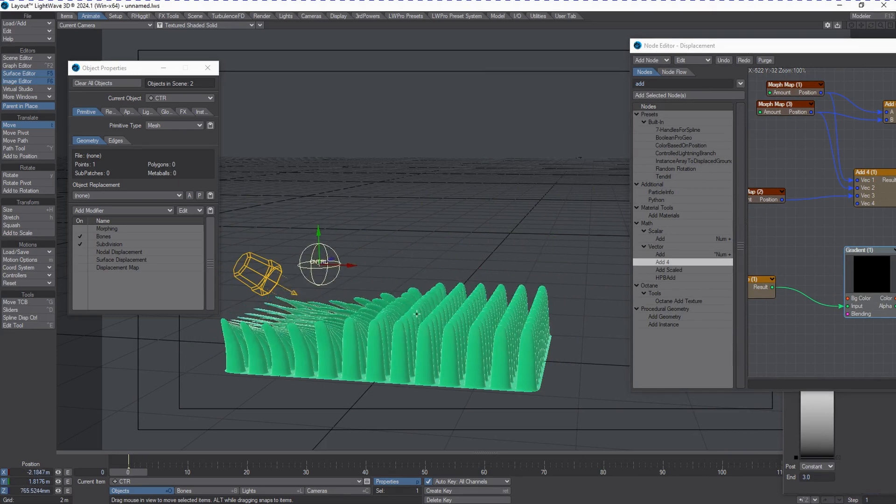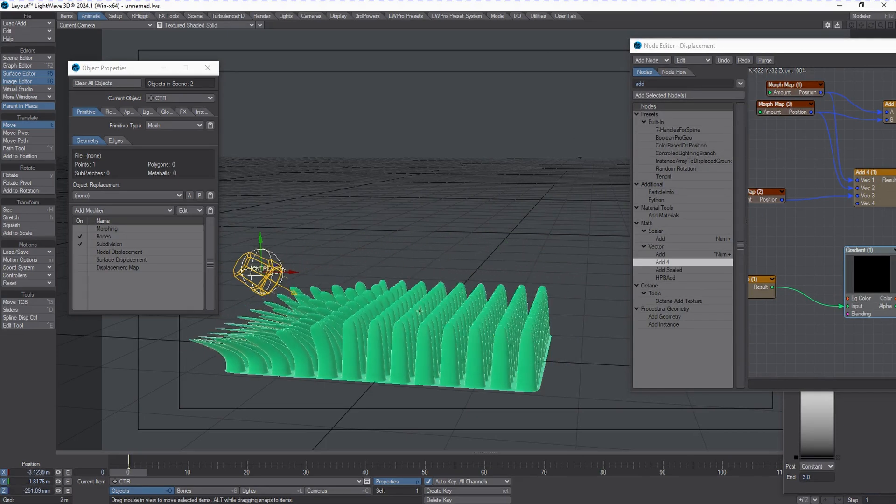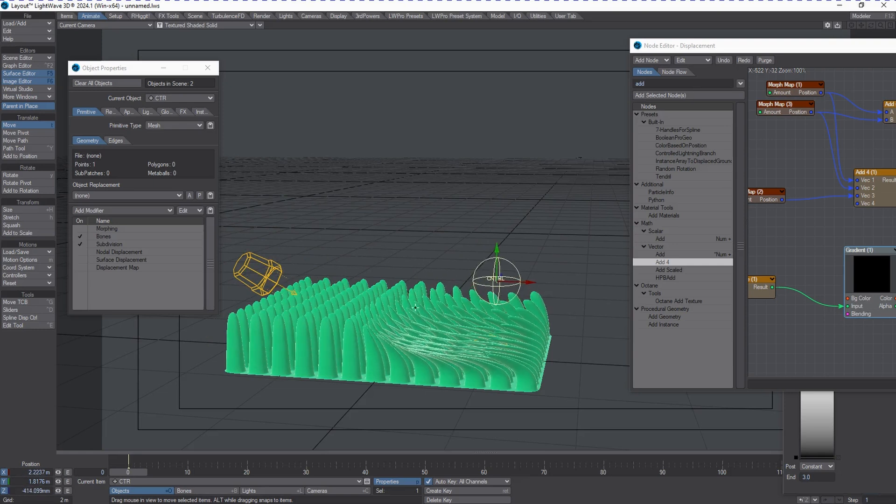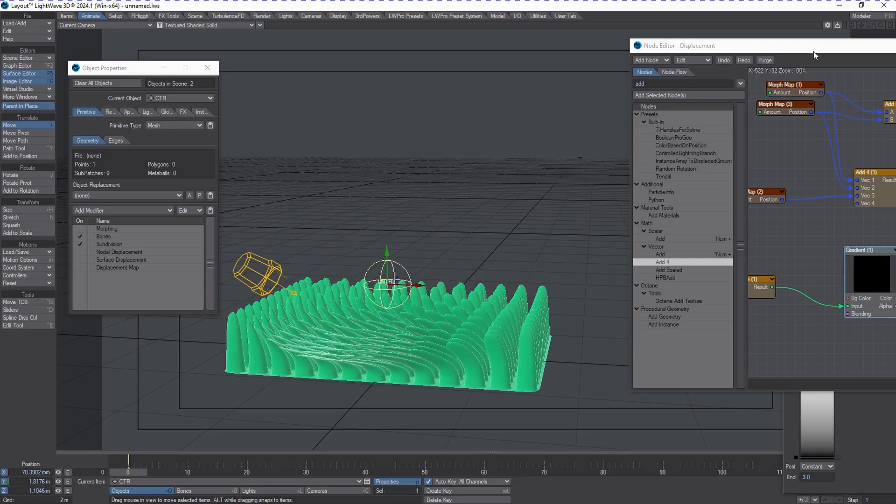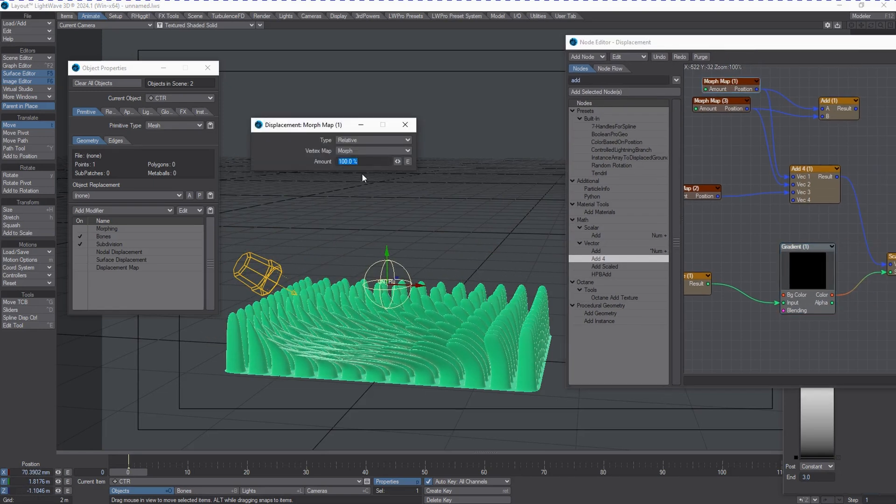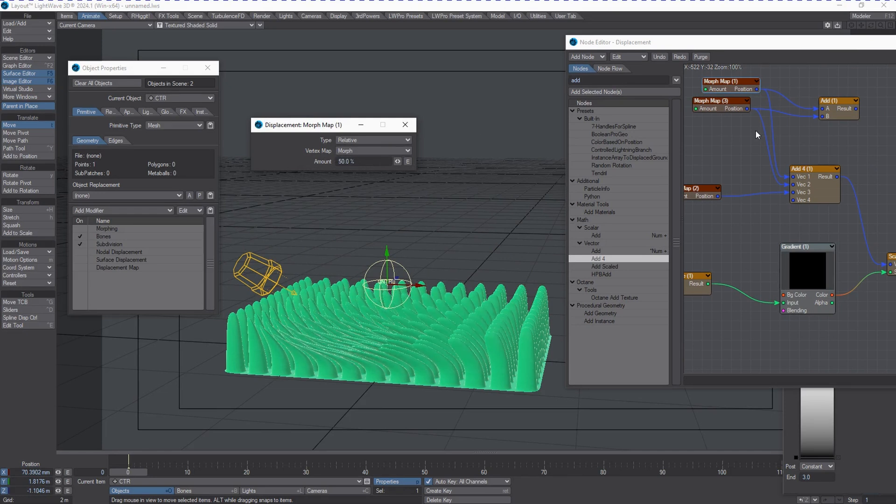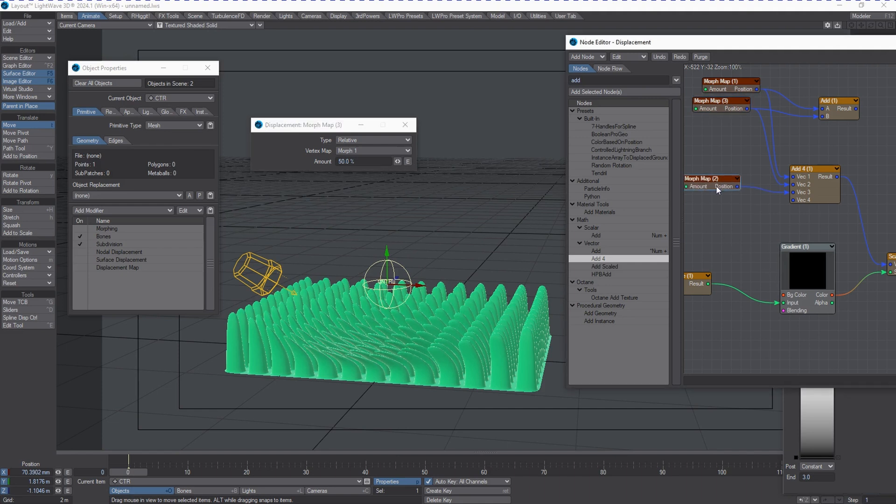If you don't want these morphs to be super overbearing, you can cut the morph amounts back. Of course these can be controlled via envelopes, which can then be controlled through other influences such as channel followers or expressions.